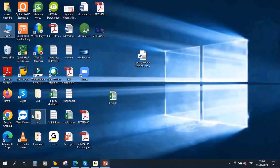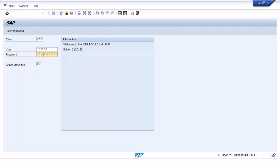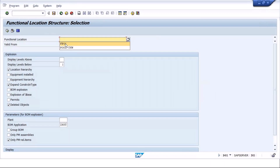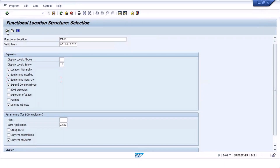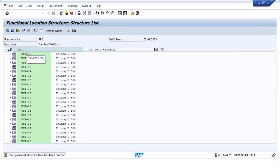Let me log into the system. I'll go to the functional location FP01 — selecting installed equipment hierarchy and executing. For this functional location, you can see around 20 to 21 vehicles are assigned, all shown with identifiers like UNI-00. So these 21 vehicles are pulled into this functional location.